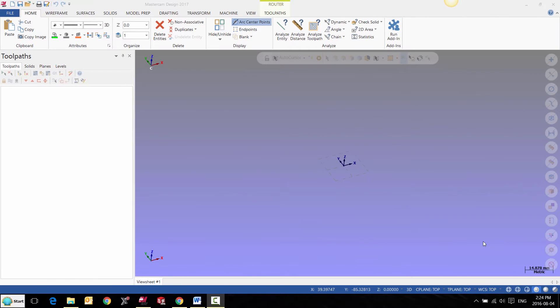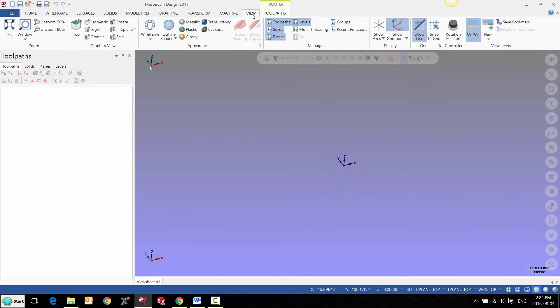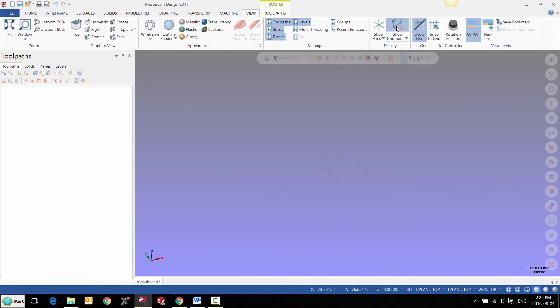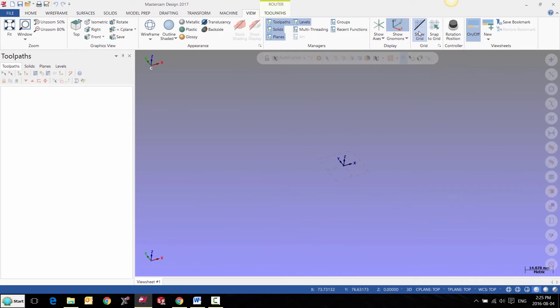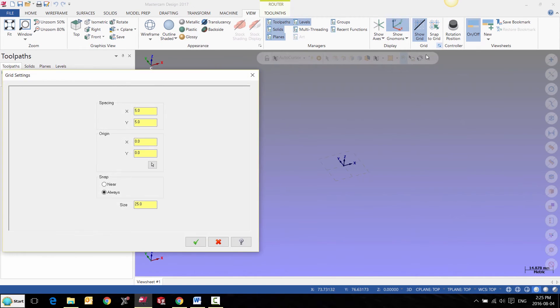In this video we're going to look at how we can control our grid as well as our world coordinate system. We can manage that display in the view tab here. We can display or undisplay a world coordinate system as well as our construction plane grid. We can also show our axes if we like to. If we want to control the size of our grid, we can go here and in this case it's set to 25 millimeters.